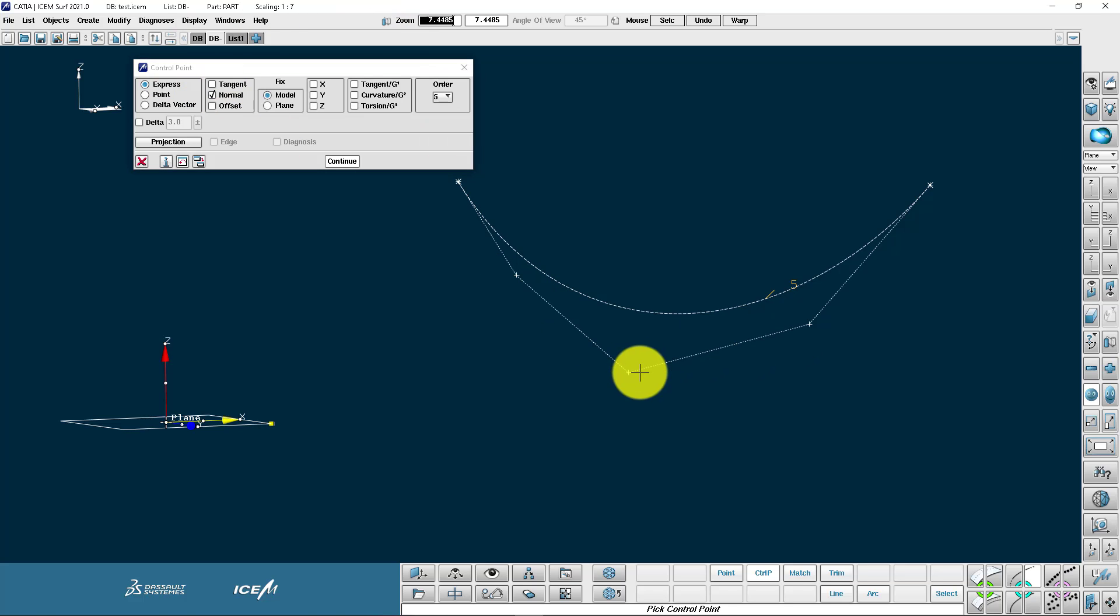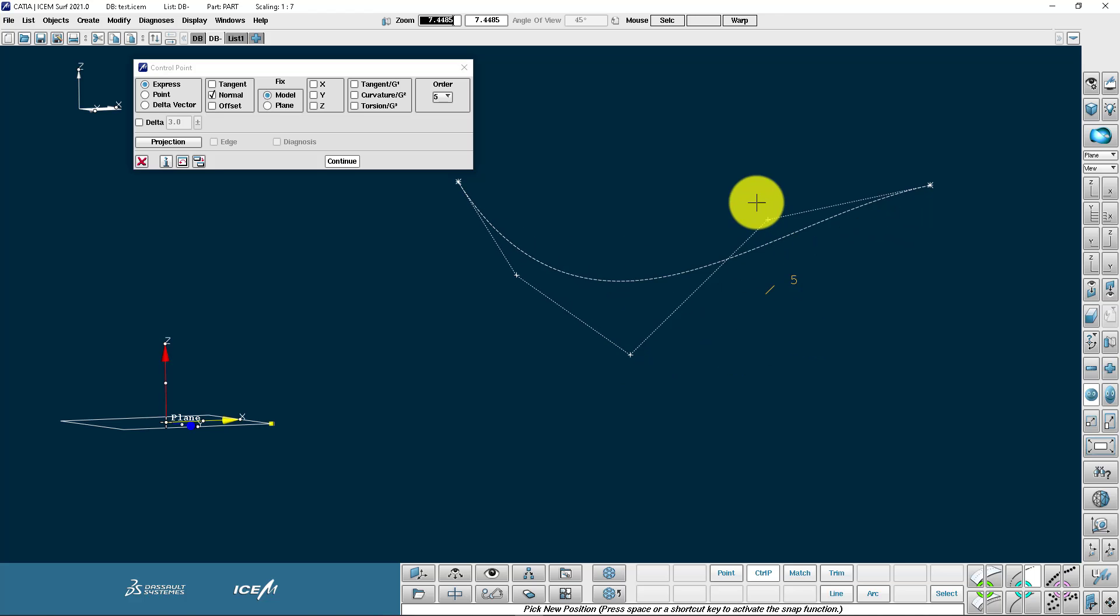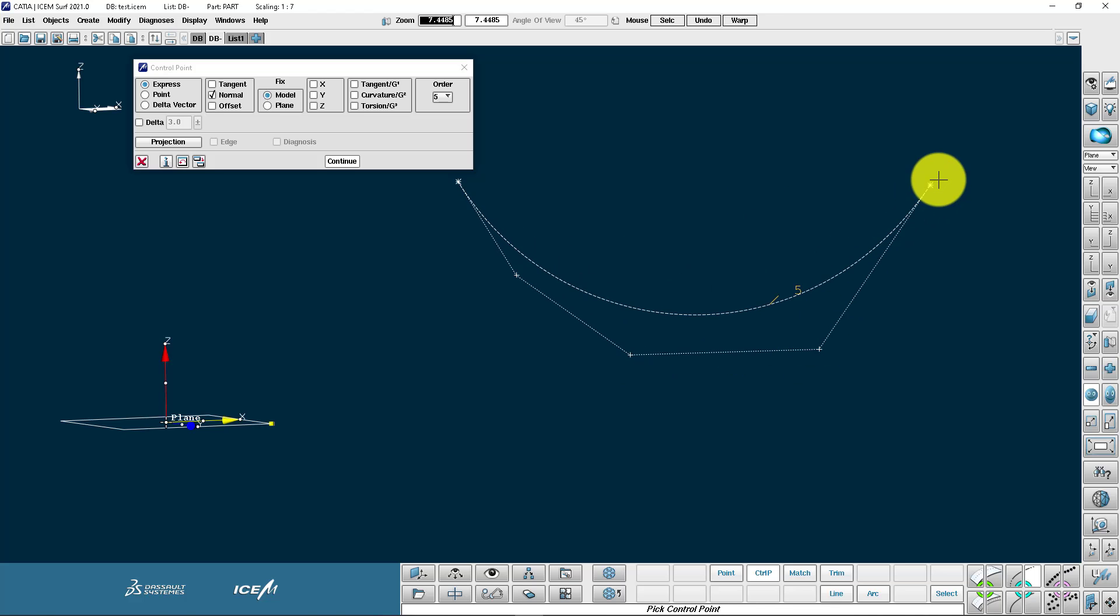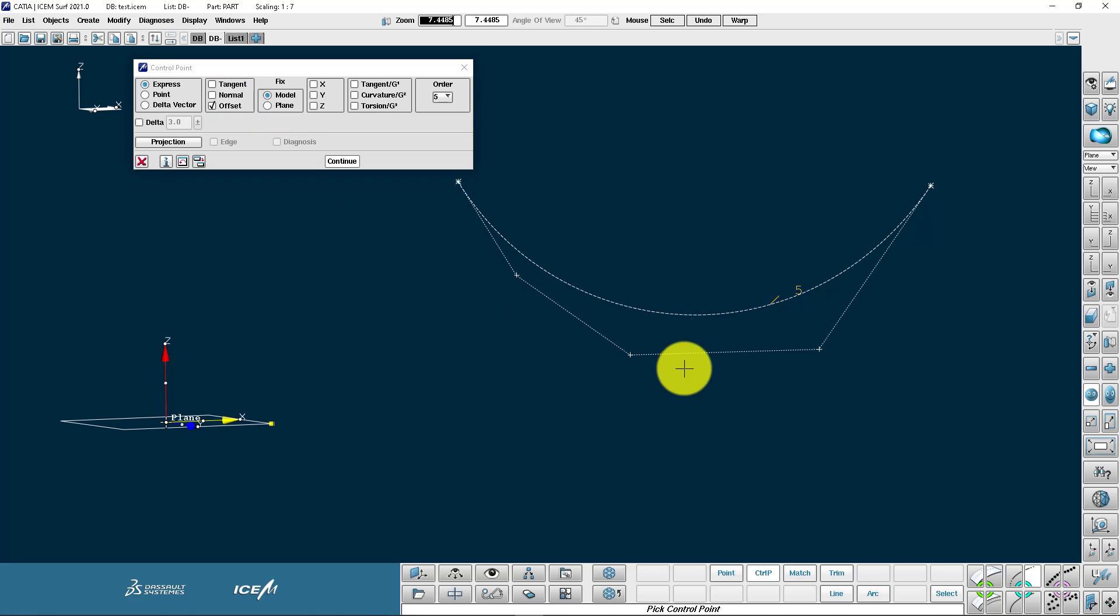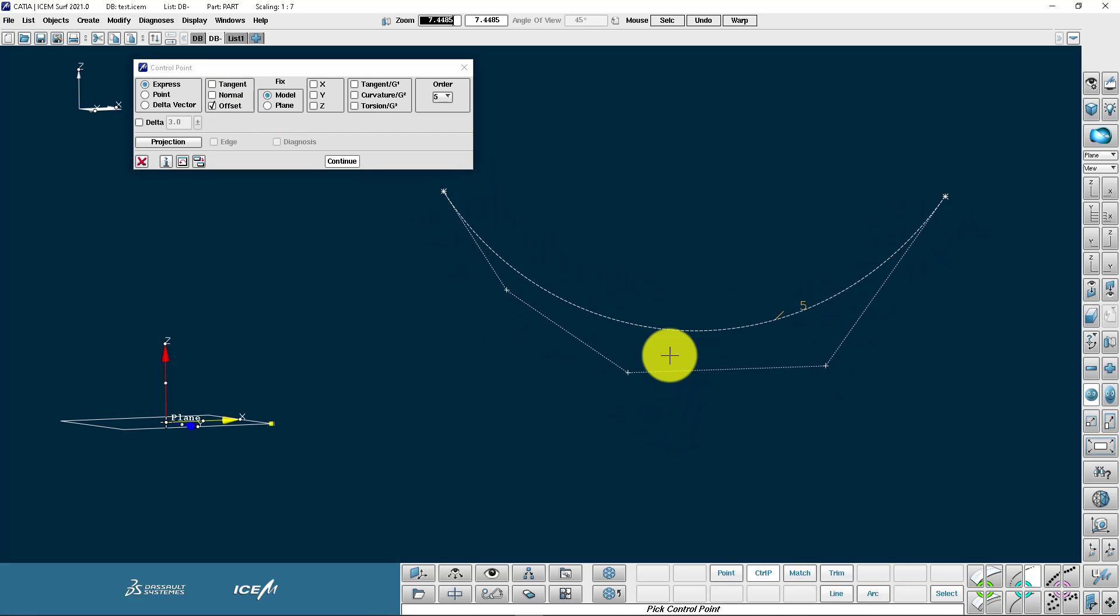A normal movement casts a normal from the control point to the curve and it will slide the control point up and down that normal. The third option is offset, so here you can see we have all the control points offsetting together.